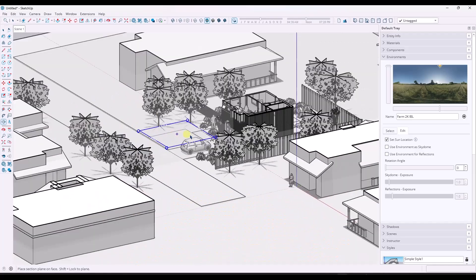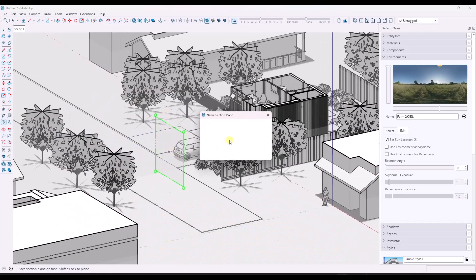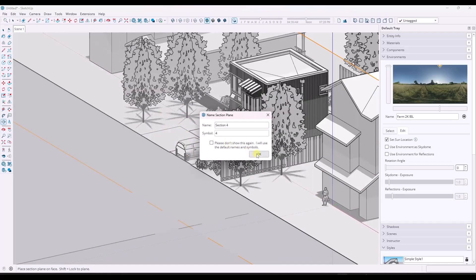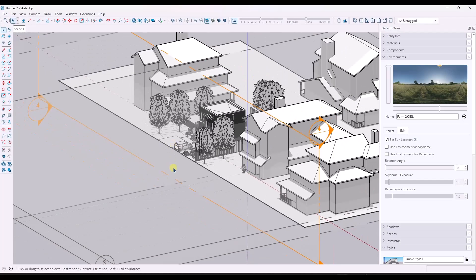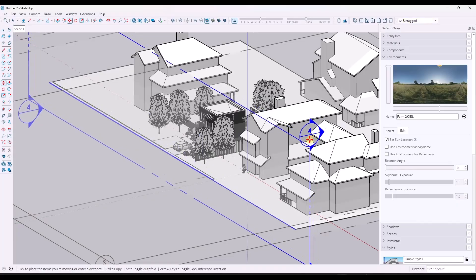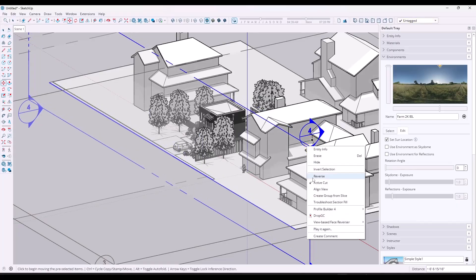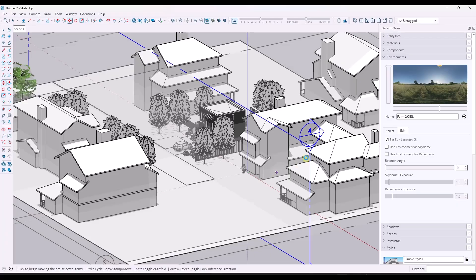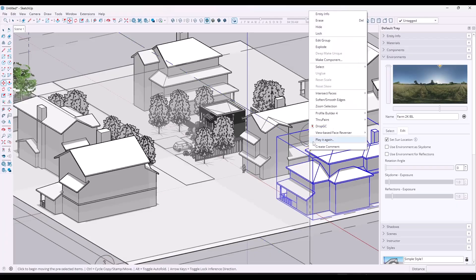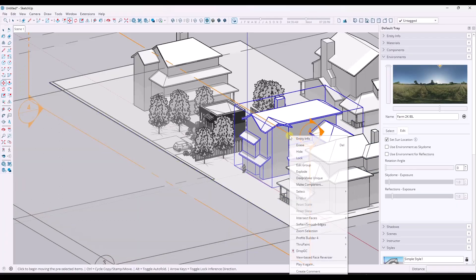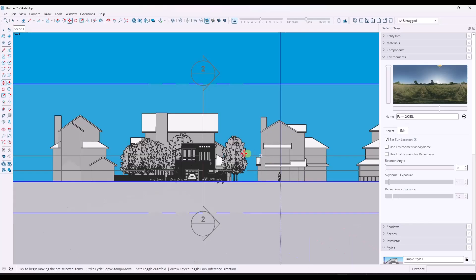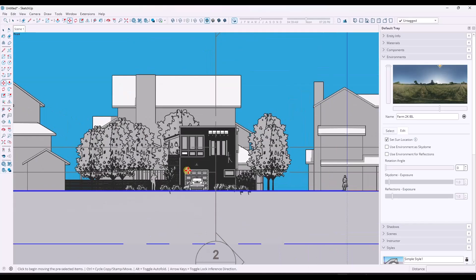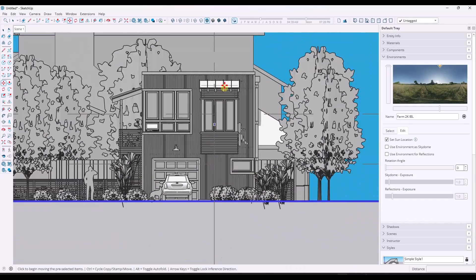But again, shadows are a really good thing to indicate depth in your elevations because your elevations can also have a tendency to look really flat. So I'm going to take this section plane, move it back just a little bit. Then I'm going to right click and do an align view. Whoops. Don't click on active cut, click on align view. There we go. That's going to align my camera.